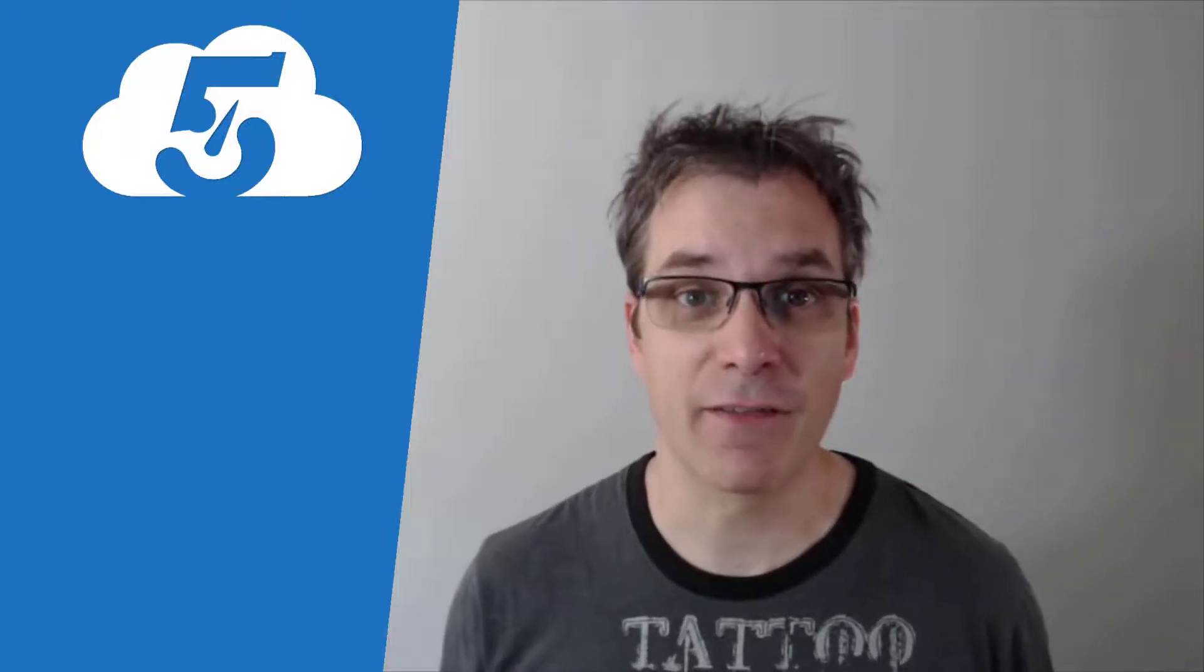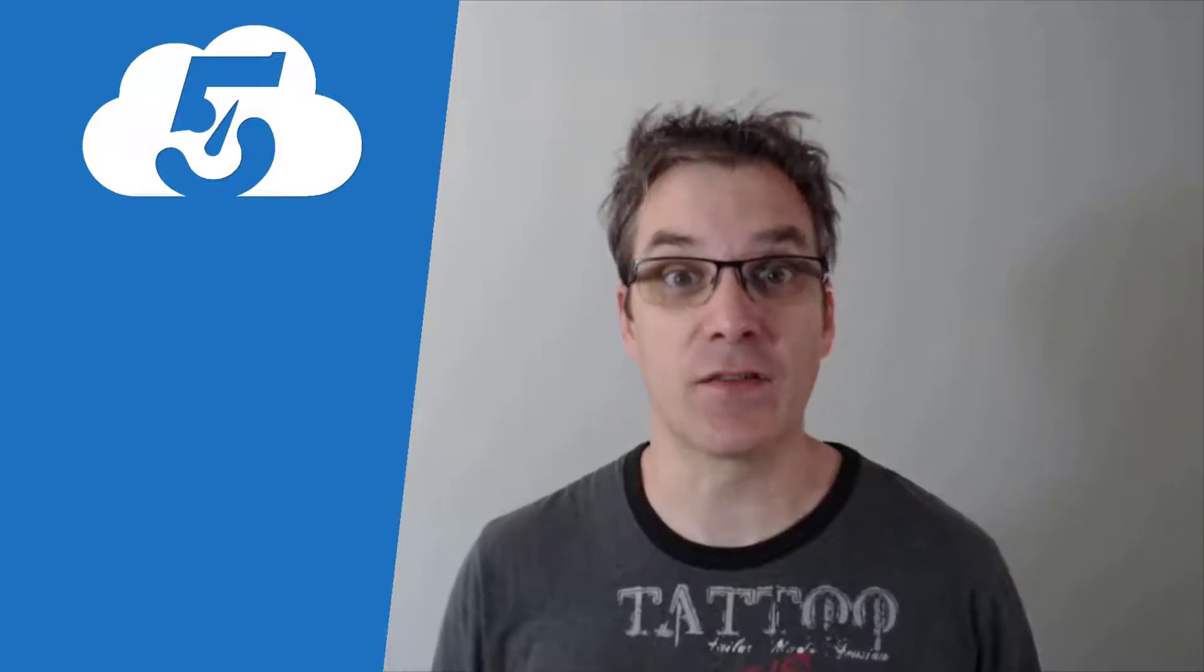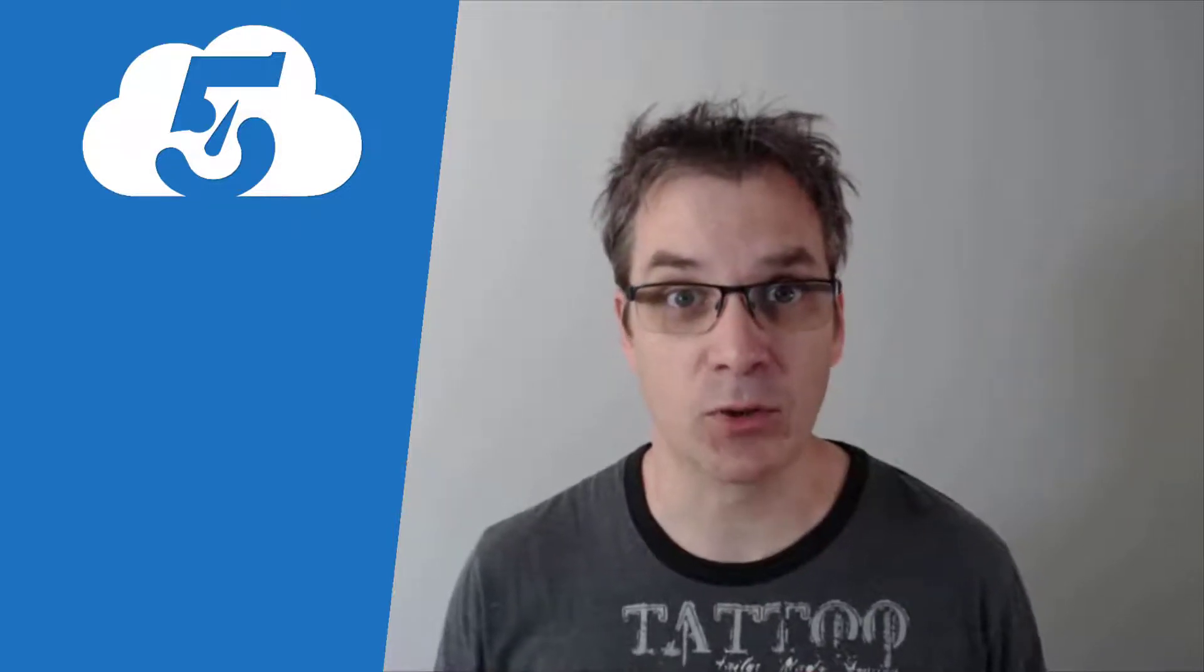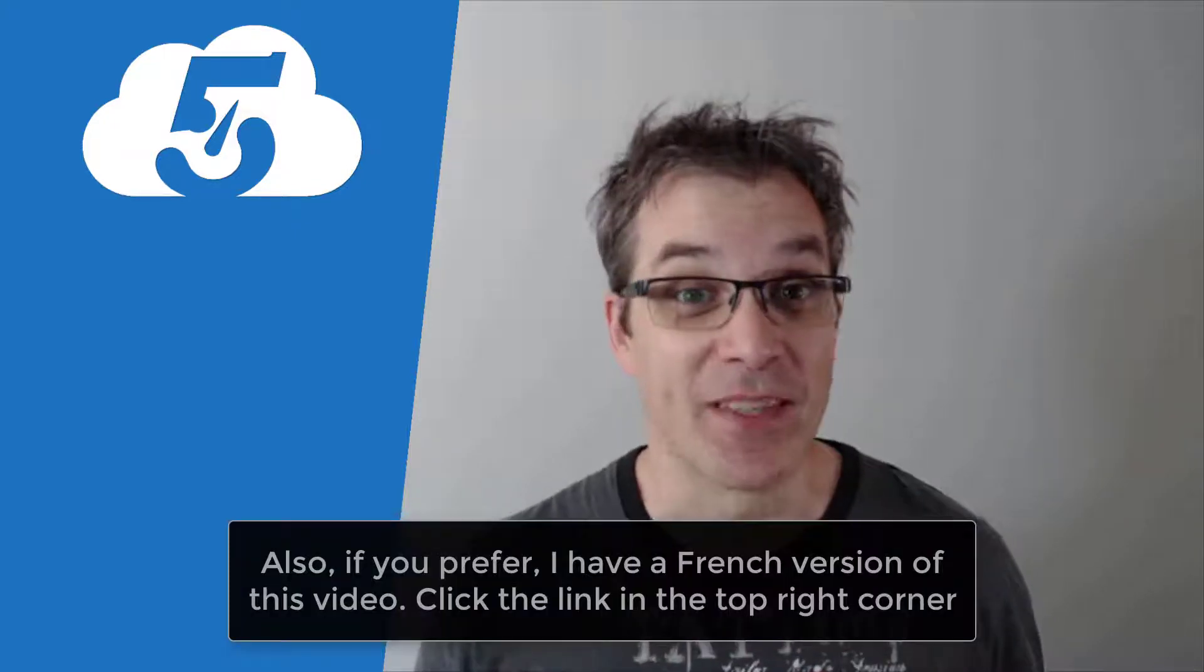Hi and welcome to another video of Cloud in Five Minutes. Today I want to talk about a feature that I've been waiting for years. It's finally possible to create static websites in Azure blob storage.